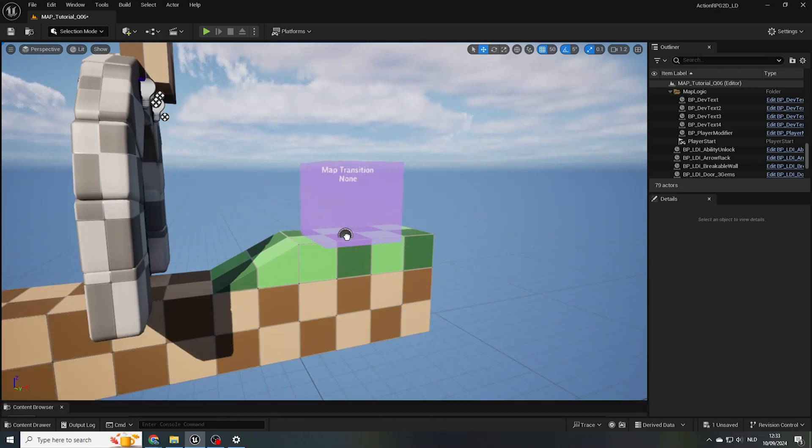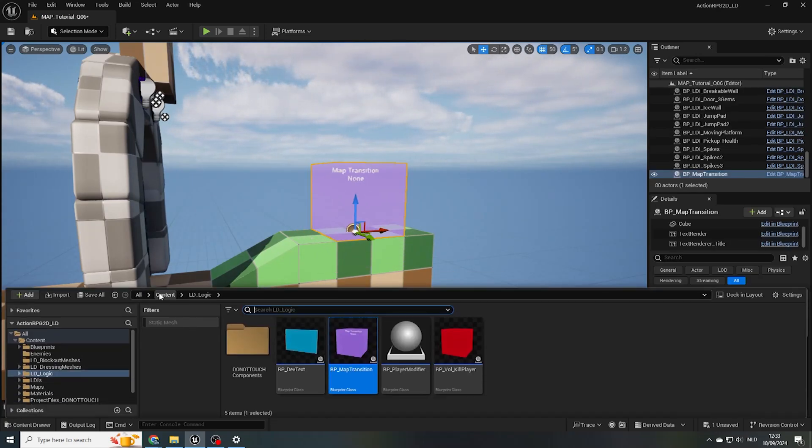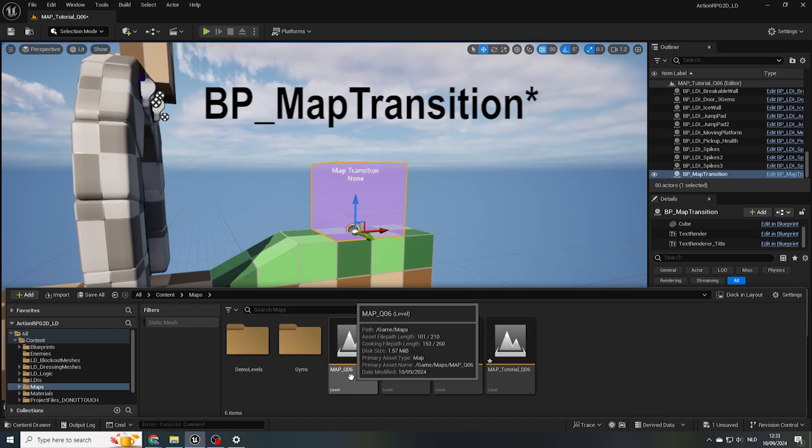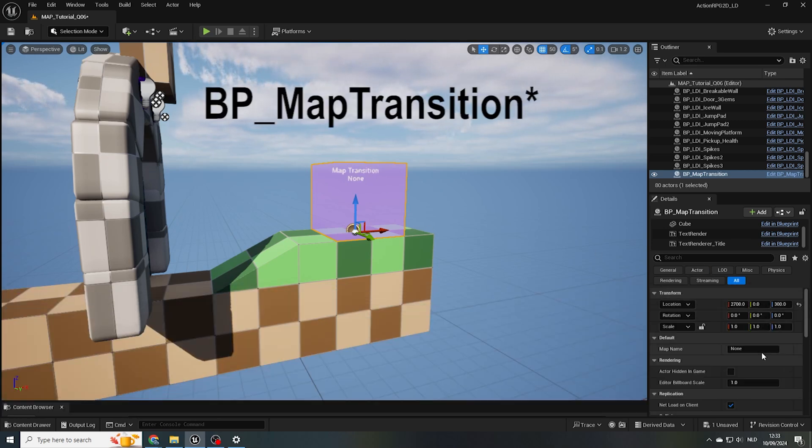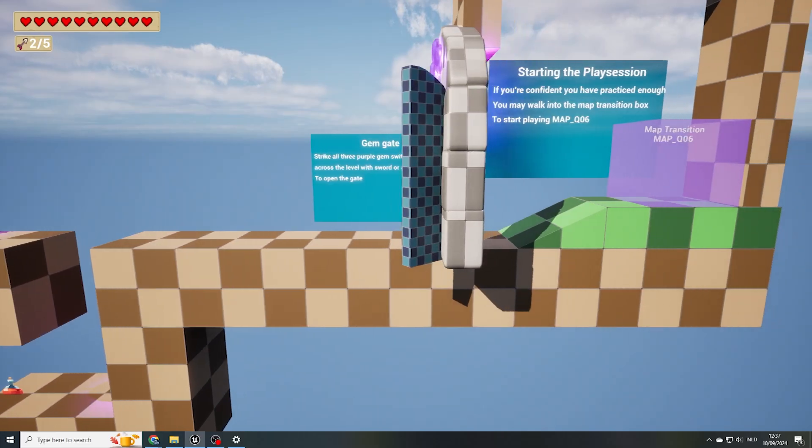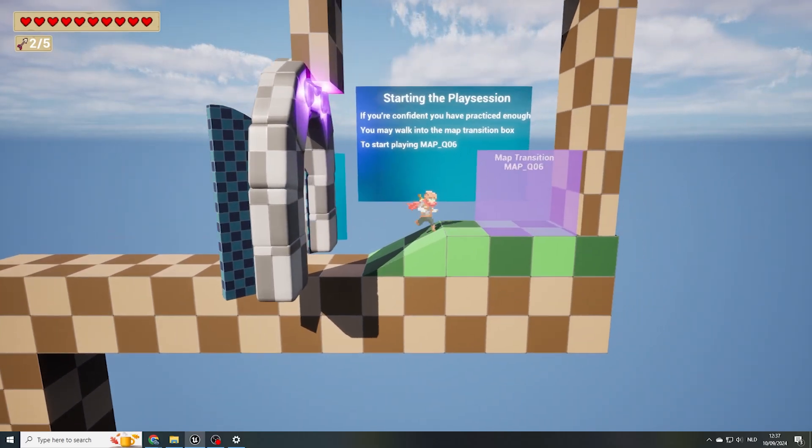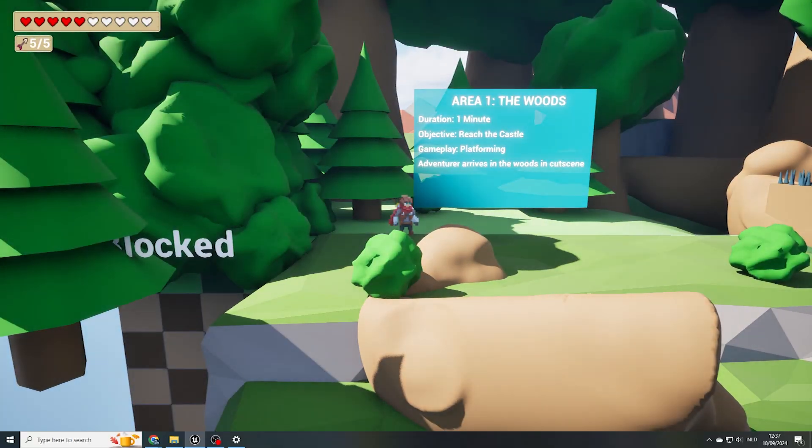With our test level or levels created, let's make sure our levels for this demo connect together by having a BP underscore level transition at the end of our test level, and adding the name of our Q6 level in the details panel. So that when our test players are ready, they can move on to the actual test of Q6.